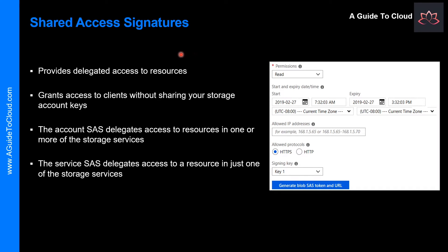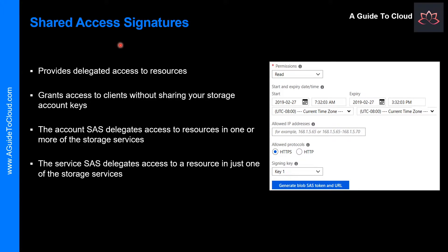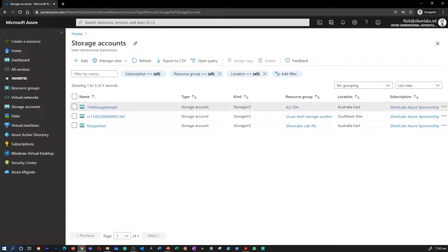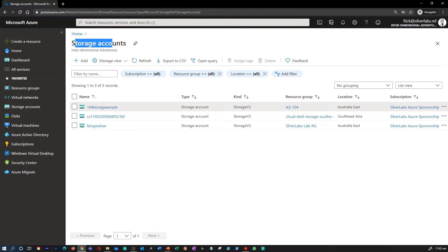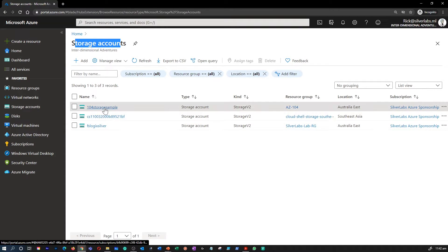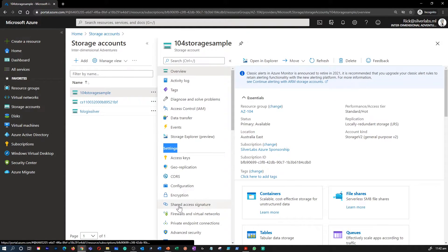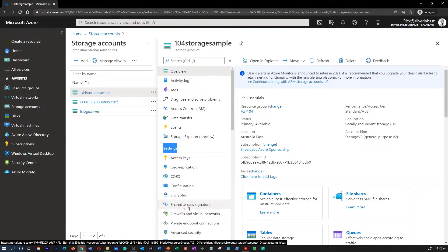So, let's understand what is Shared Access Signature. A Shared Access Signature or SAS is a URI that grants restricted access rights to Azure Storage resources. Let me show you where you can find the Storage Access Signature. I am on my Azure portal. Within Storage Account, select an existing storage account. Under Settings, you can find Shared Access Signature.